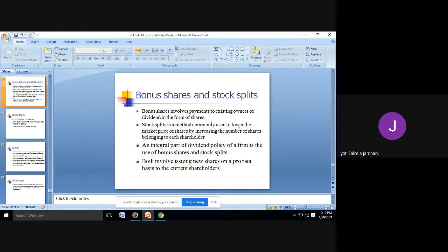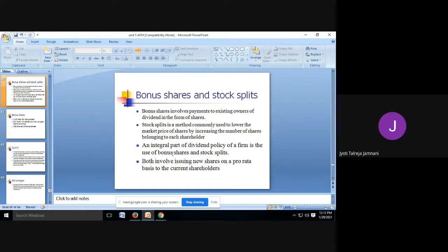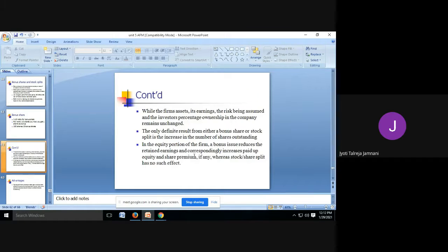Stock split is a method commonly used to lower the market price of shares by increasing the number of shares belonging to each shareholder. Here we are not giving any shares as bonus, but we are trying to reduce the market price of the share by increasing the number of shares. An integral part of dividend policy of a firm is the use of bonus shares and stock split — both involve issuing new shares on a pro-rata basis.